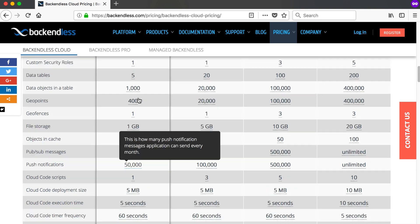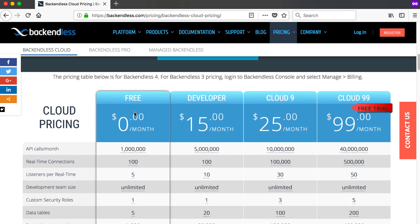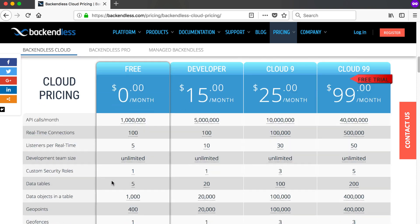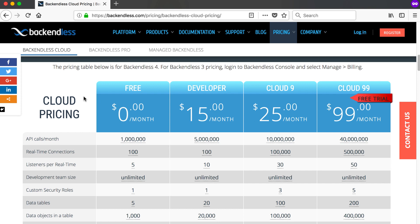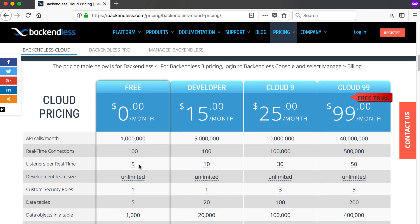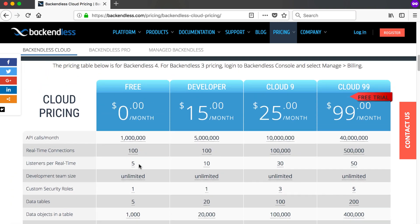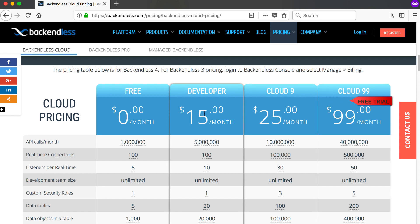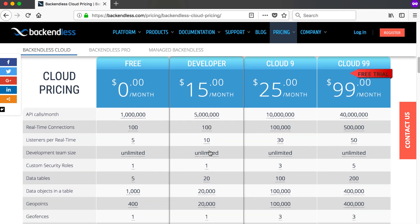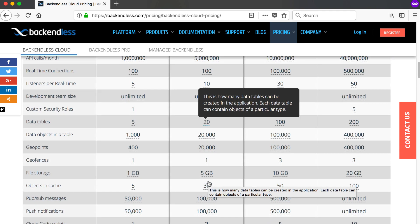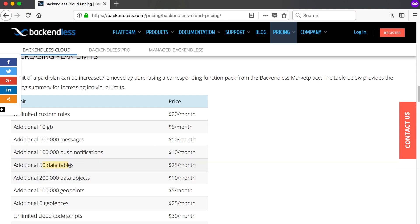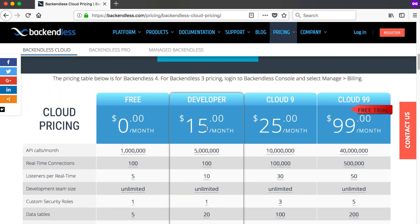The free plan is quite a nice plan to start off with and to get your app to a stage where you can then buy one of the other options. In this video course I'll focus only on the free plan, and everything we do will be covered by it. If you decide to take one of the three paid options and pay $15 a month and find your 20 data tables aren't enough, you can buy yourself an additional 50 data tables which adds $25 per month.